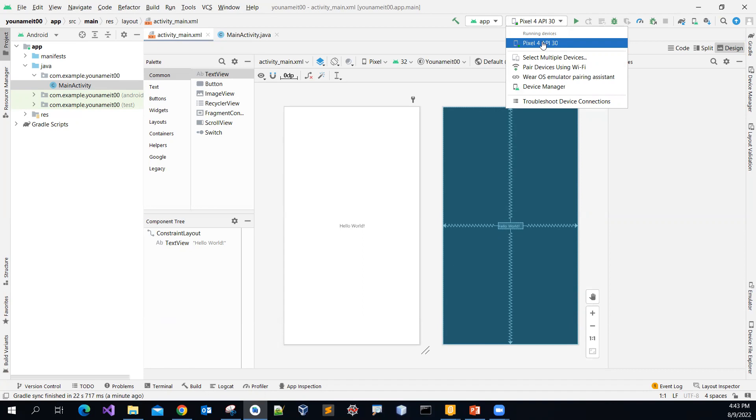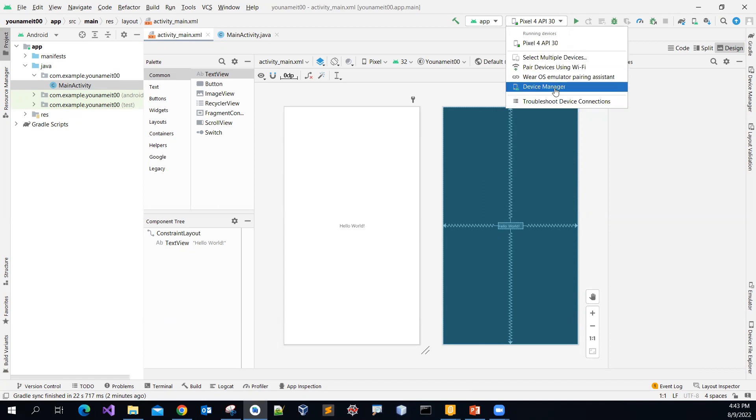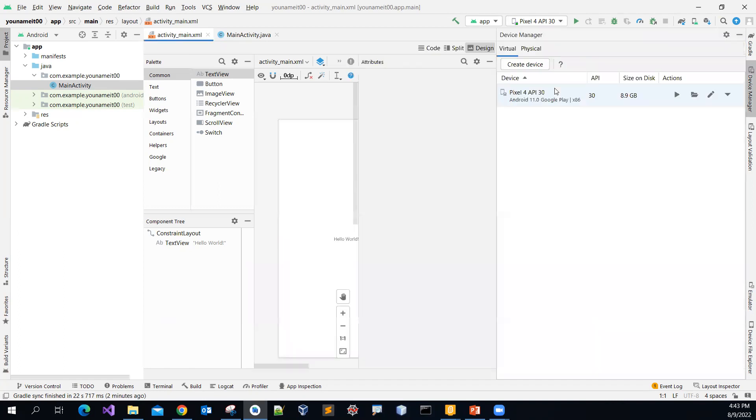So Pixel, Pixel 4. You can pick whatever emulator you want to use. To create a new one, you can just click this device manager.